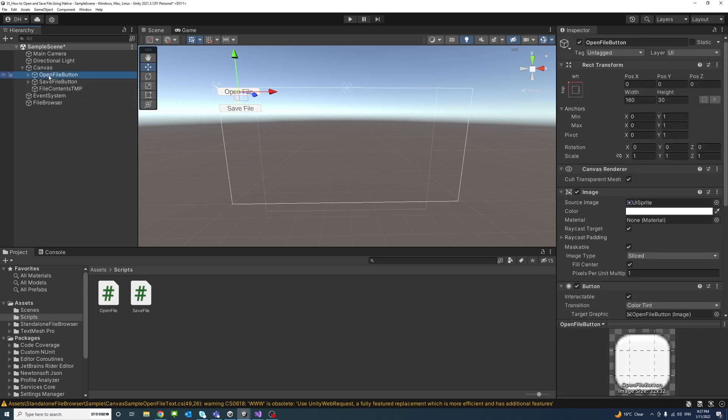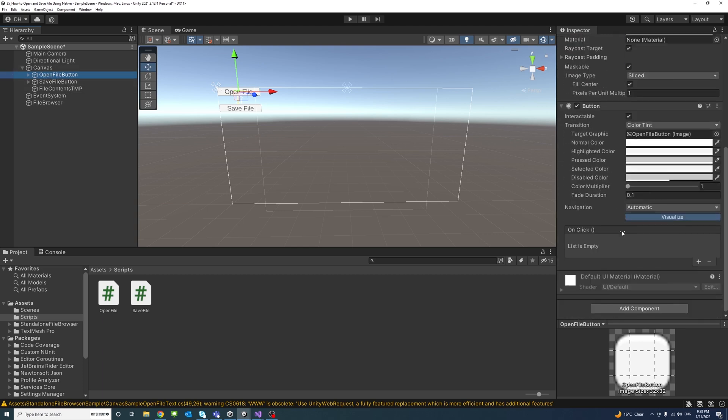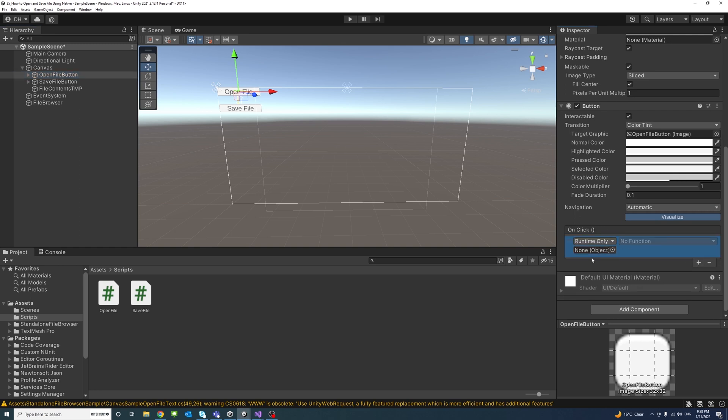So now if we select one of the buttons, it's time to assign the method in the scripts that we have for both the OpenFile and SaveFile. We'll start with the OpenFile button and we'll go to OnClick event and we click the plus and we drag the game object where these scripts are, in this case it was in this game object FileBrowser, so we'll just drag it here and select OpenFile OnClick.